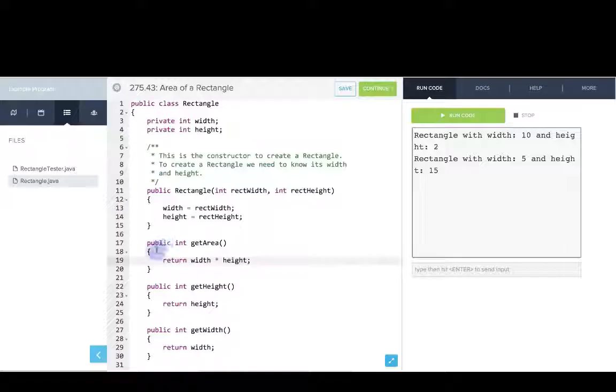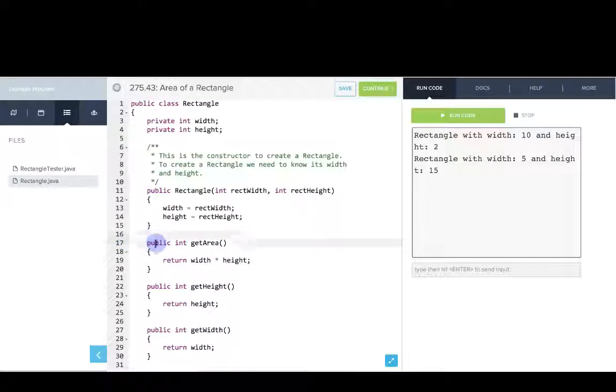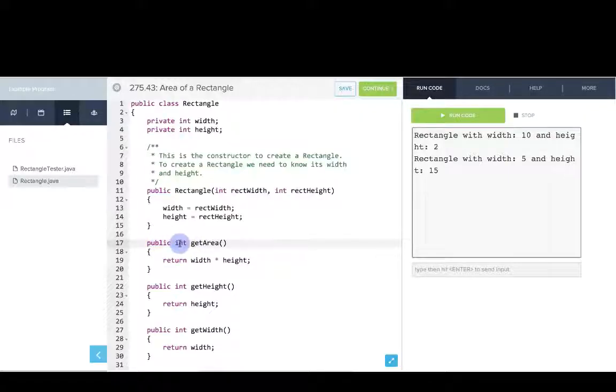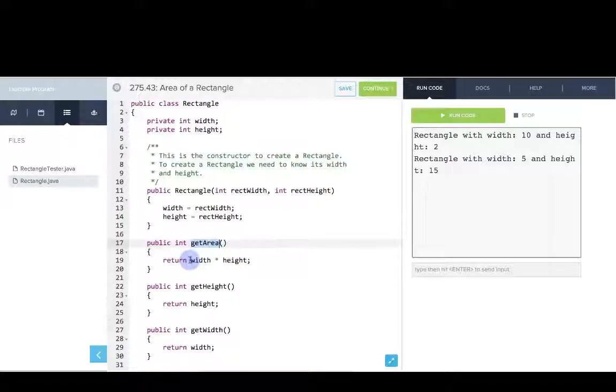So to see exactly what's going on here, we're making a new method, a new public method you can use in this class. And it's returning an int, and it's called getArea. And it's defined as that the area of this rectangle object is its width times its height.